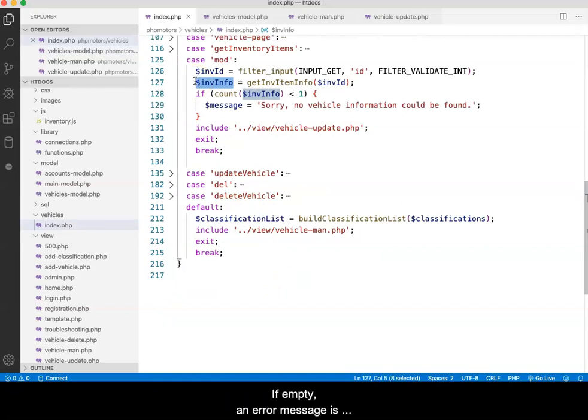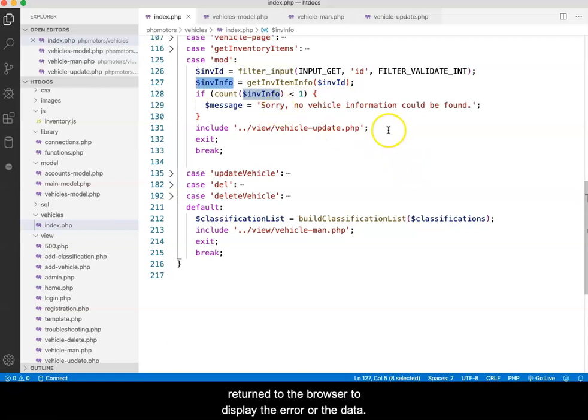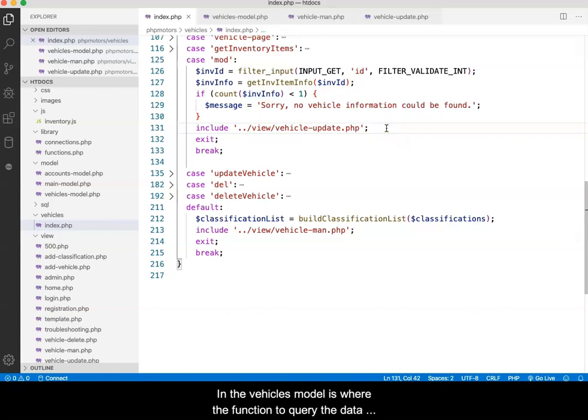If empty, an error message is generated. In either case, a view is returned to the browser to display either the error or the data.